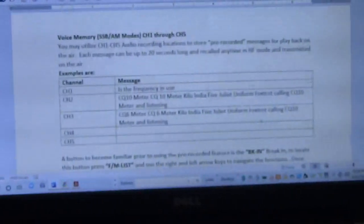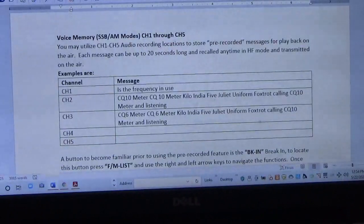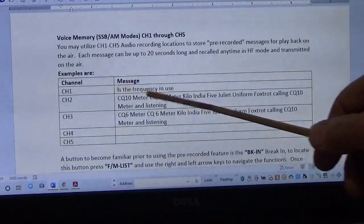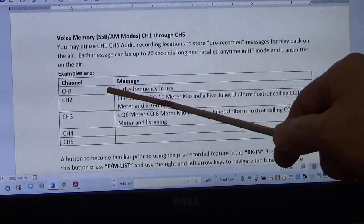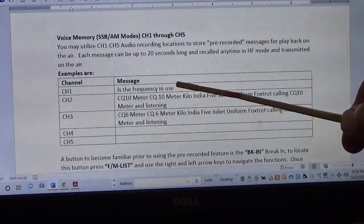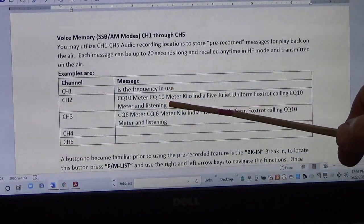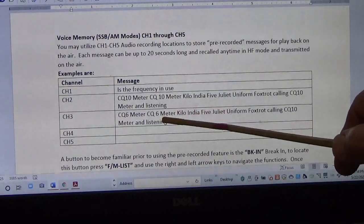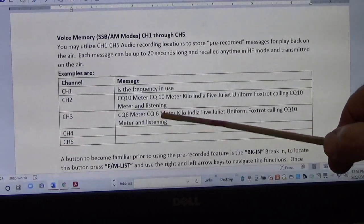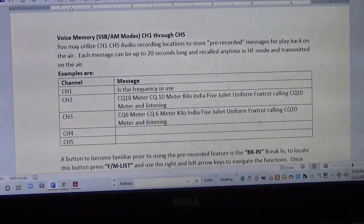What we'll do today is program channels one, two, and three. On the first channel we're going to put 'is the frequency in use,' the second one will be CQ10, and then of course CQ6. So those will be the three different recorded messages.